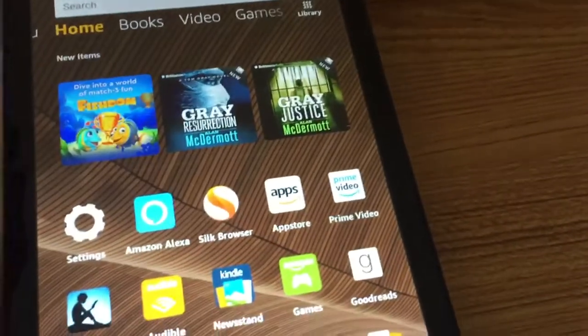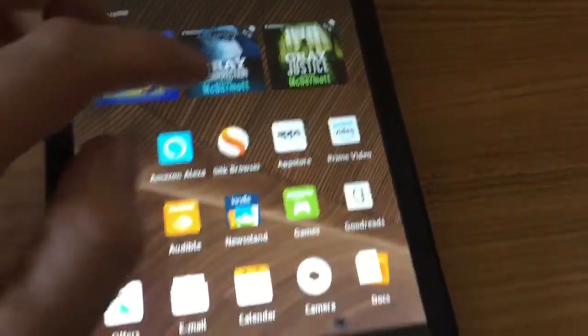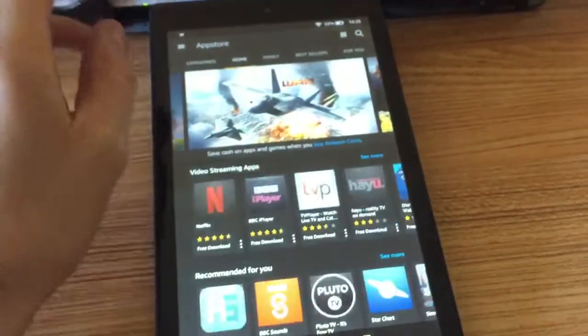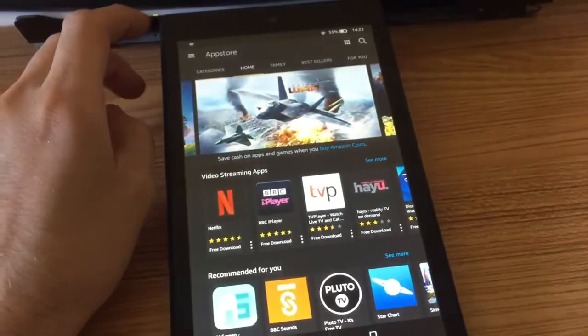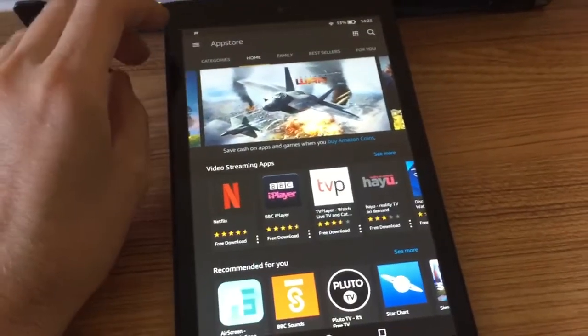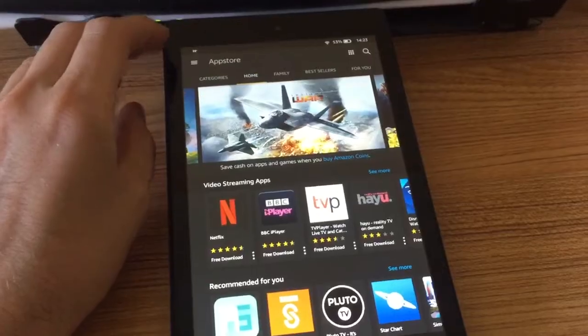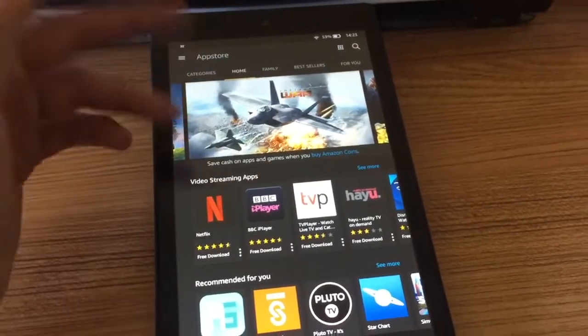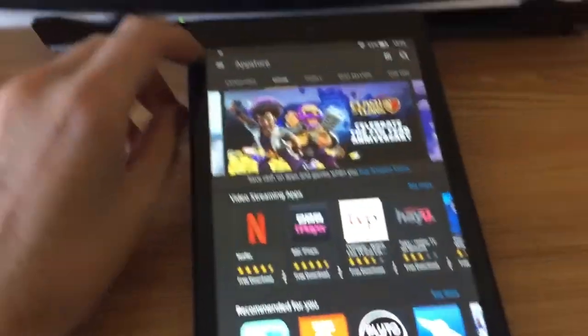So you have the App Store, this is a bit like Google Play or the iOS App Store on Apple stuff. This is obviously Amazon's version.